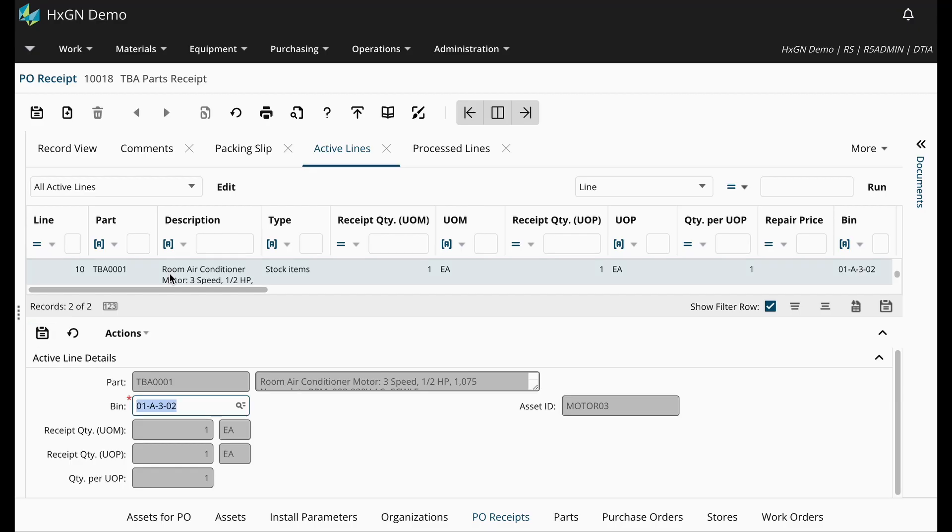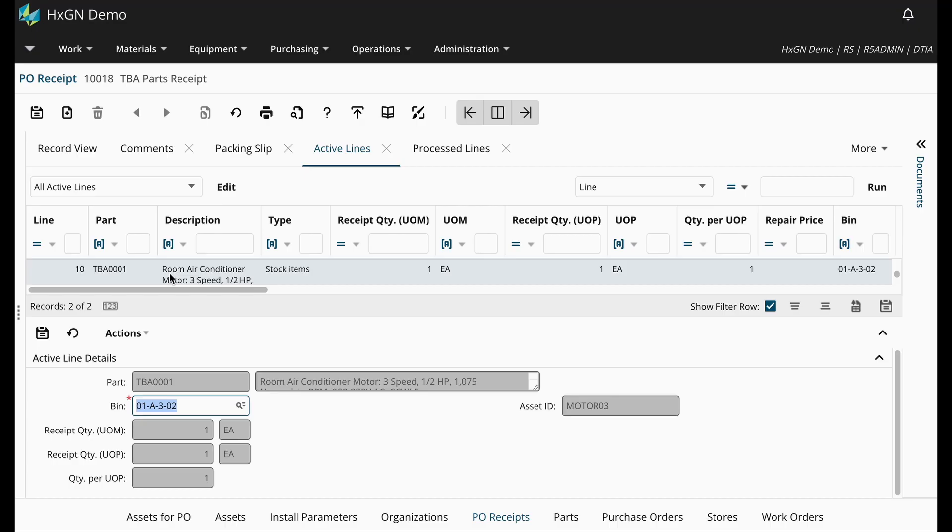As we discussed in the previous video with Track by Asset Parts, since these parts are associated with assets, each transaction line for the part is tied to the specific ID. So once again, because we ordered two motors, we have two receipt lines to process.